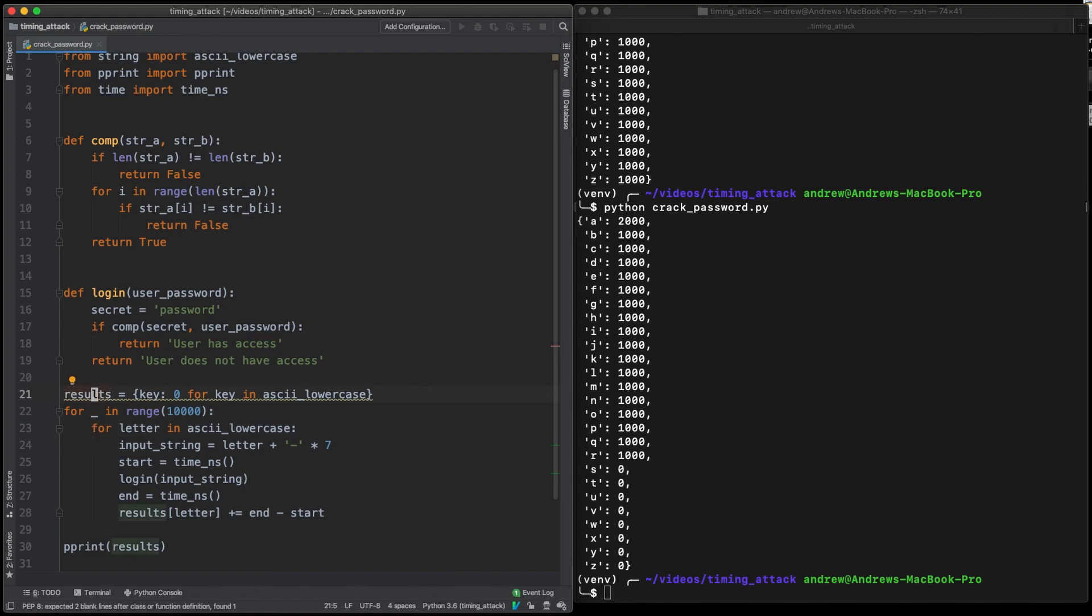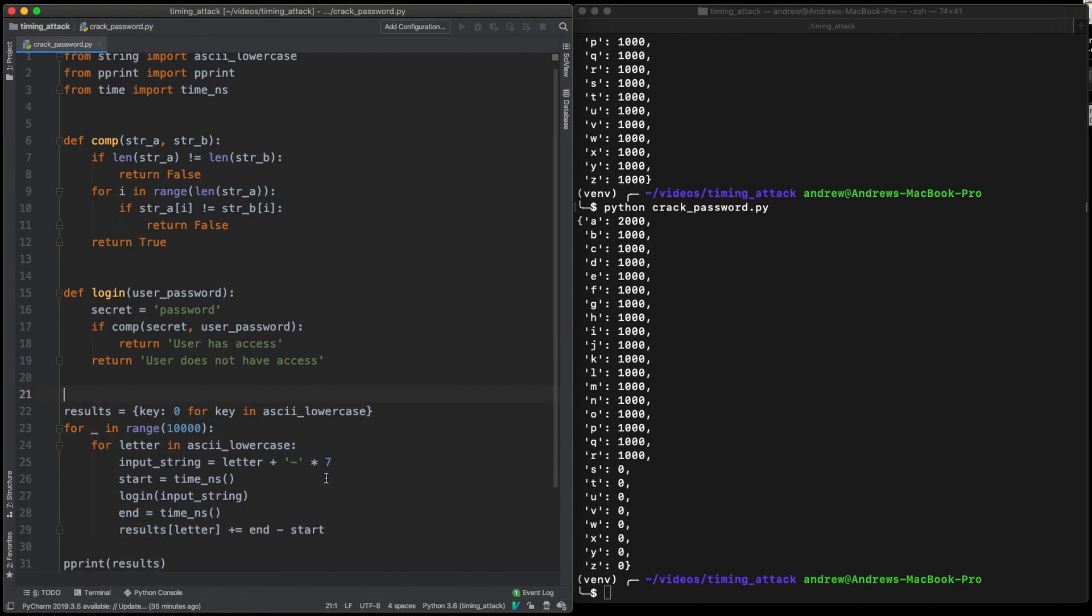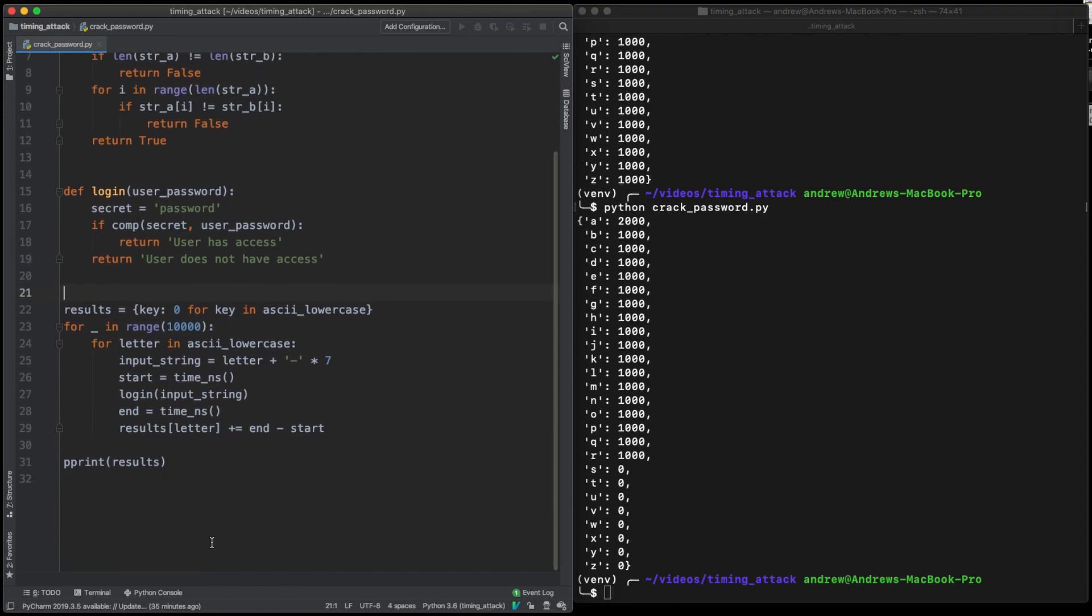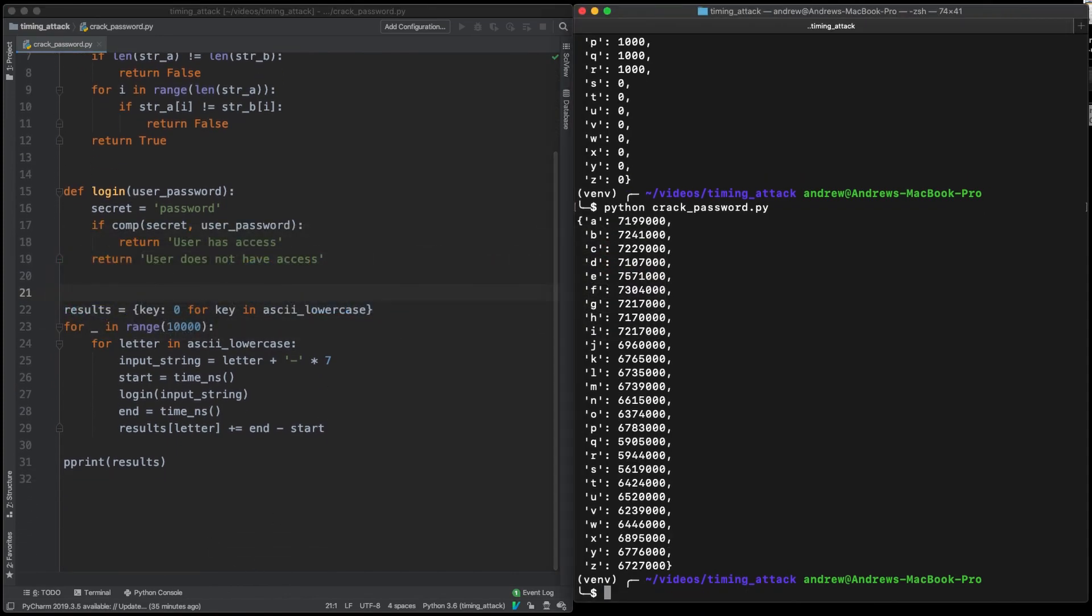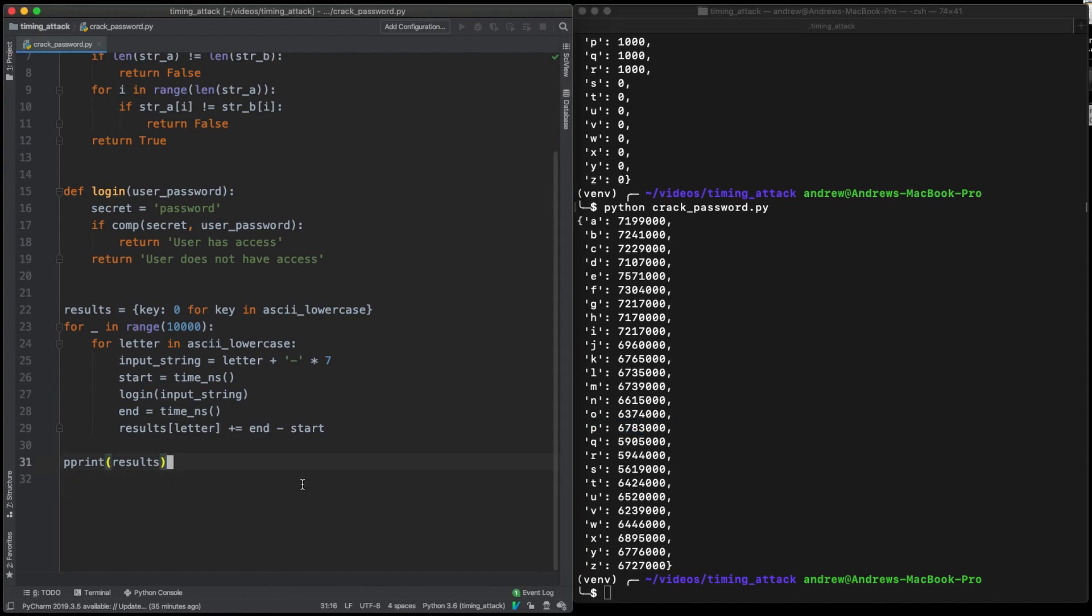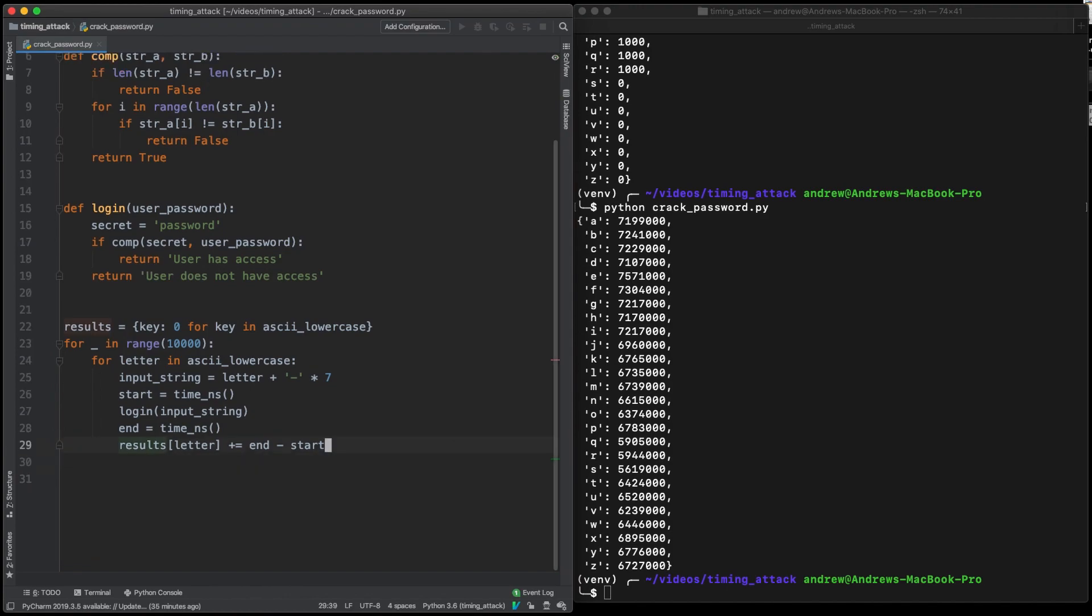Now the one that took the longest should be our key. So let's filter our results or test that works. So now we can see we've got a sum of all of the different key times. So now we just need to sort that list and print the one that took the longest.